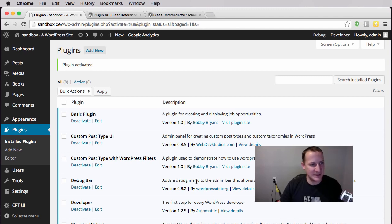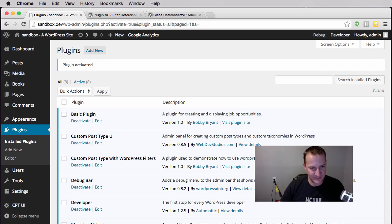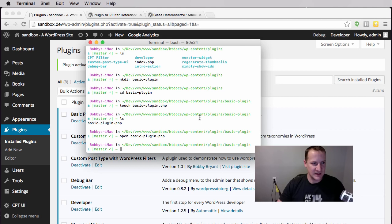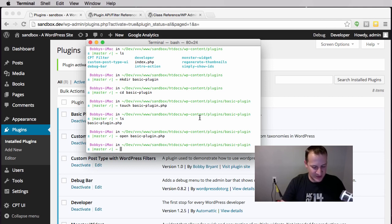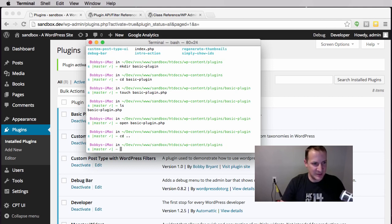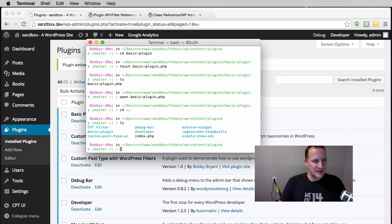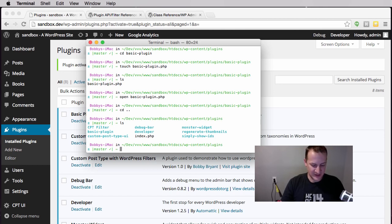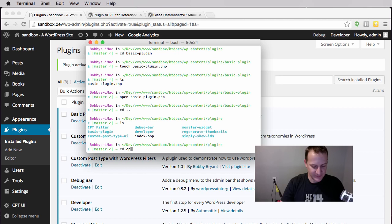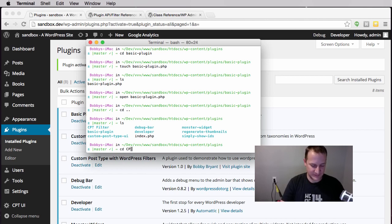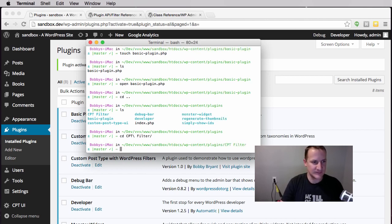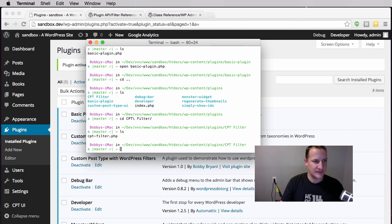What I did to this plugin, which I'm going to show you really quickly - I'm in the plugins folder for this site. You'll see the CPT filter is a file for a plugin. So let's open that.